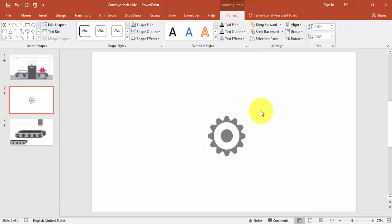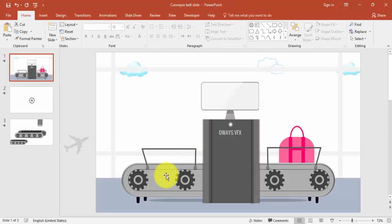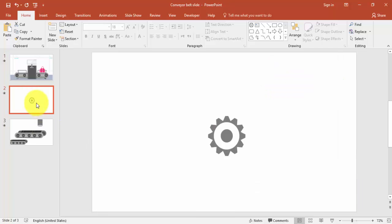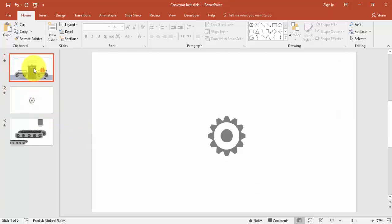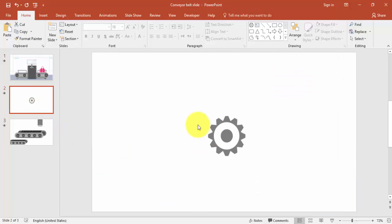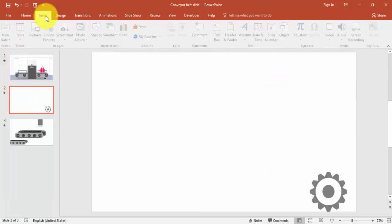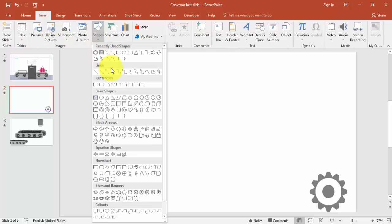If you give the animation, it will look like a spin. There are different ways to create wheels but this is the simplest and easiest. Now I'm going to create a conveyor belt. Go to Insert, select Shapes, and select the rounded corner rectangle.